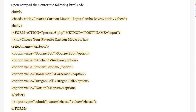Inside the select tag, add options: <option value='SpongeBob'>SpongeBob</option>, <option value='Sinchin'>Sinchin</option>.